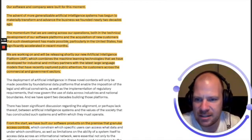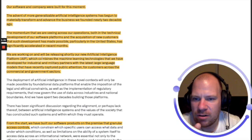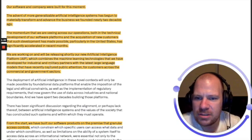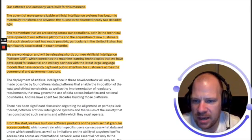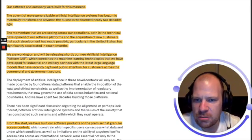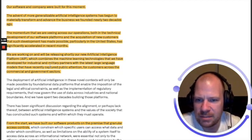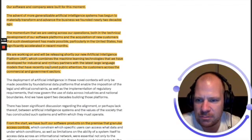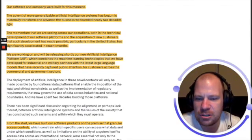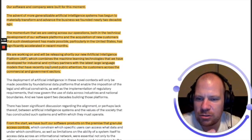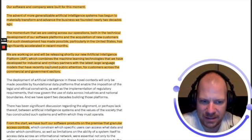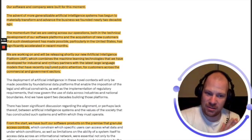We are working on and will be releasing shortly a new artificial intelligence platform, AIP, which combines the machine learning technologies that we have developed for industrial and military partners with the latest large language models that have recently captured public attention for customers across the commercial and government sectors.